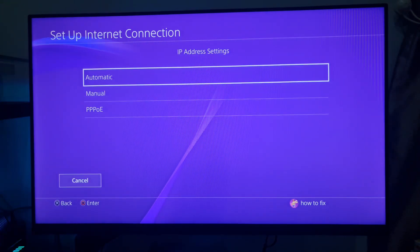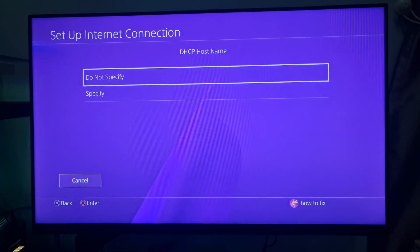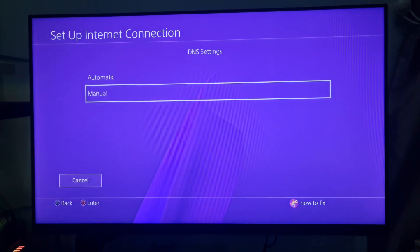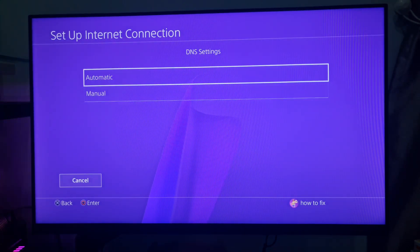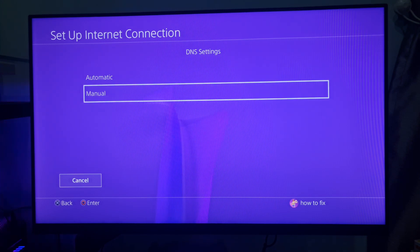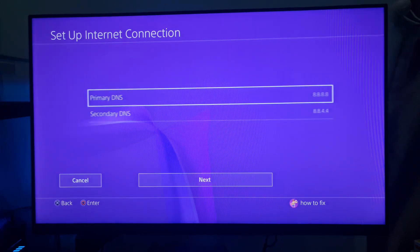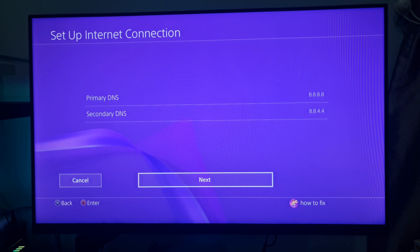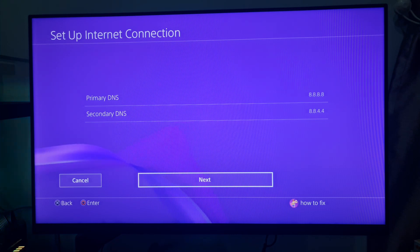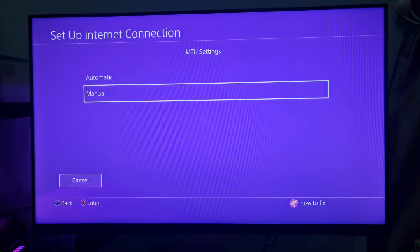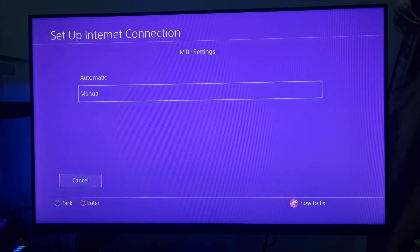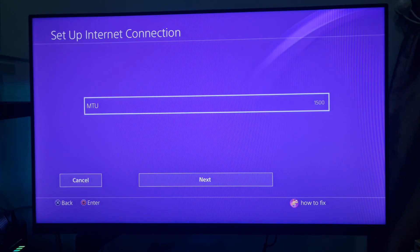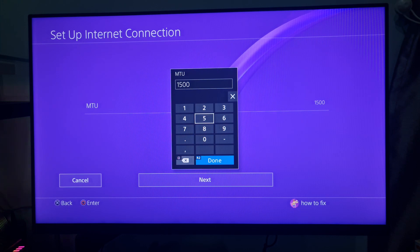Select the Automatic IP address option. Choose Do Not Specify for the DHCP. Select Automatic for DNS settings or select Manual as in Method 4. Next, select the Manual MTU option. Input 1473 as the MTU number, and select Next to continue.